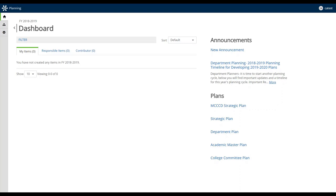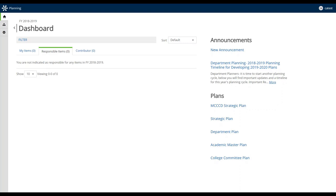Next, we have the Responsible Items tab. You have the ability to either assign an individual or assign yourself as a responsible party for a particular item. This is something I'd recommend thinking about to help manage your workflow, especially if you have a group contributing content, or someone who created an initiative but someone else who needs to follow up and complete that cycle.